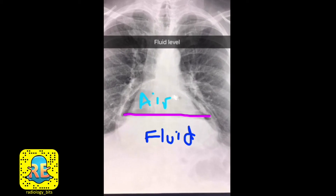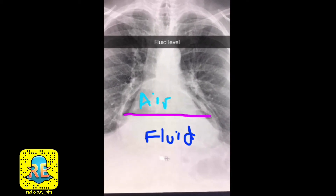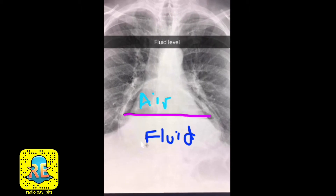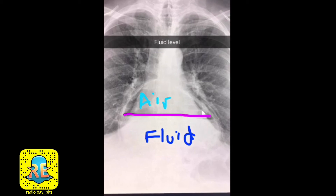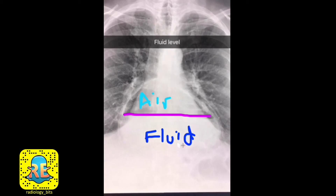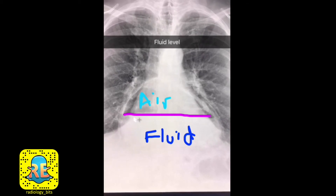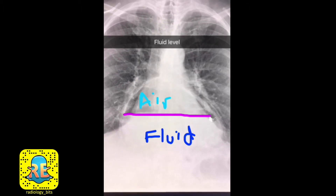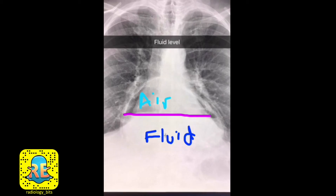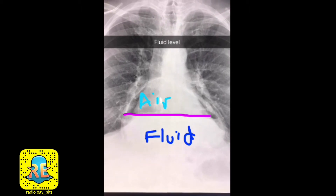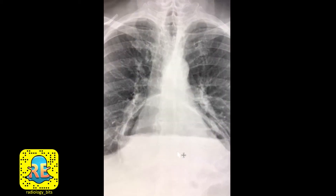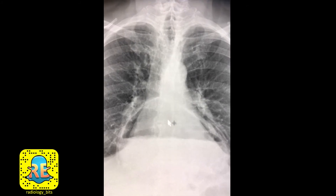Back to the abnormal case — you notice different densities projecting over the expected cardiac location. You have air density similar to what you see in the lungs, and this is seen centrally. You also have soft tissue or fluid density — the white area — and there is a straight line in between. Whenever you see a straight line, that means the space contains air and fluid, which is why this is called a fluid level or air-fluid level.